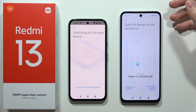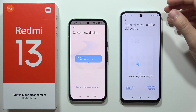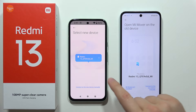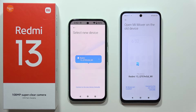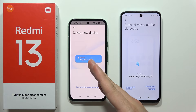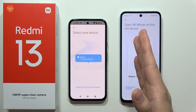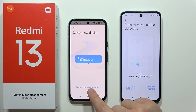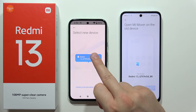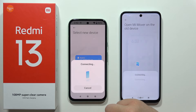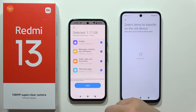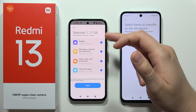After a few moments, you should see your Redmi smartphone appear. If your old phone can't find the new Redmi 13 automatically, select 'Connect to the new device manually'. Otherwise, just tap on the Redmi and wait for both devices to connect.